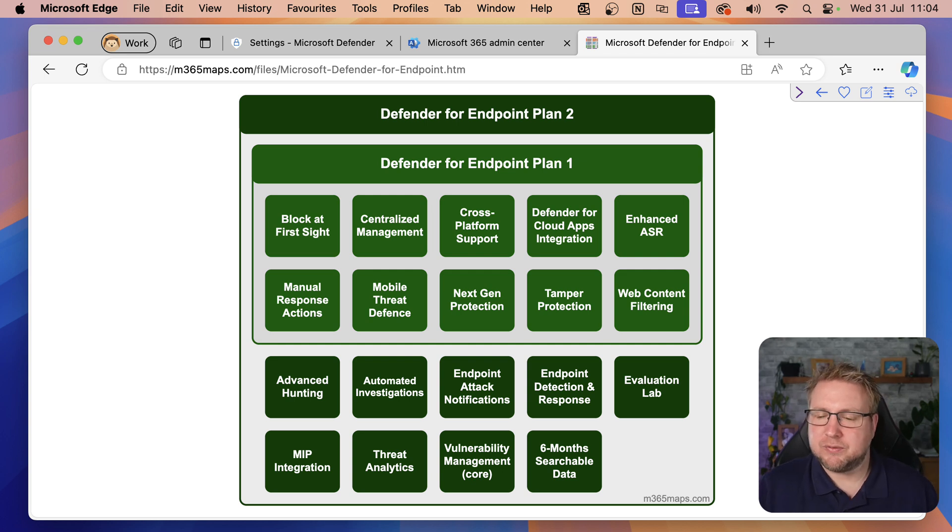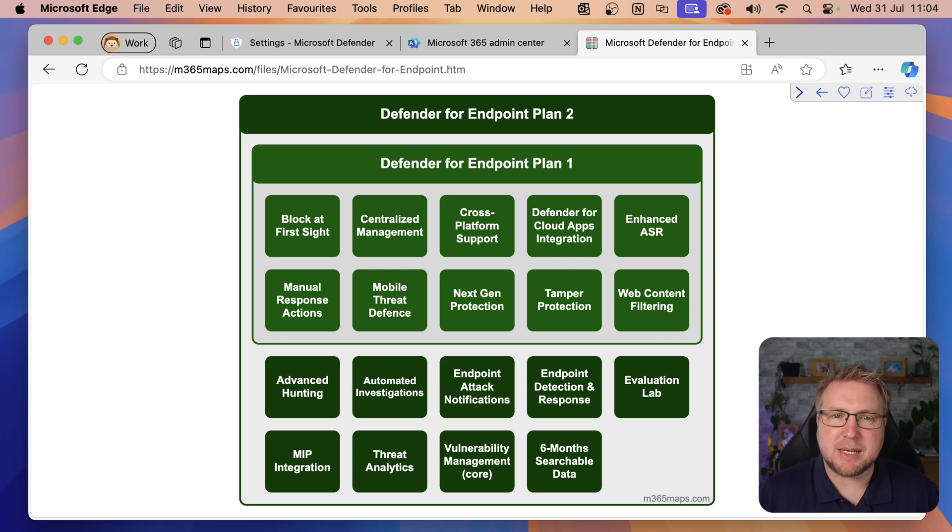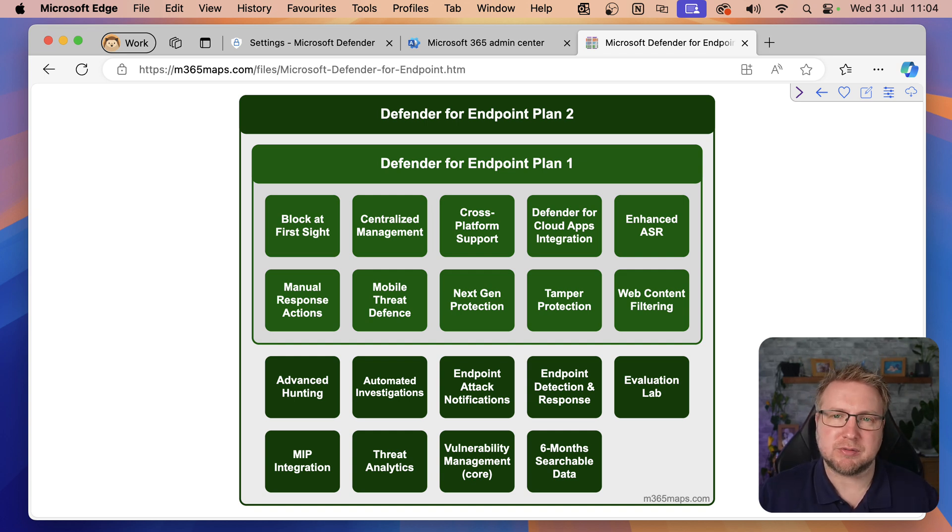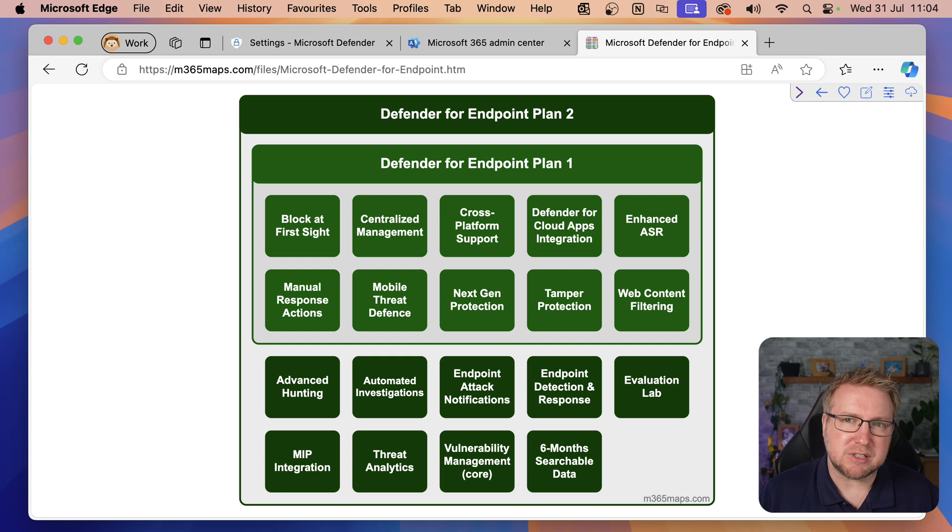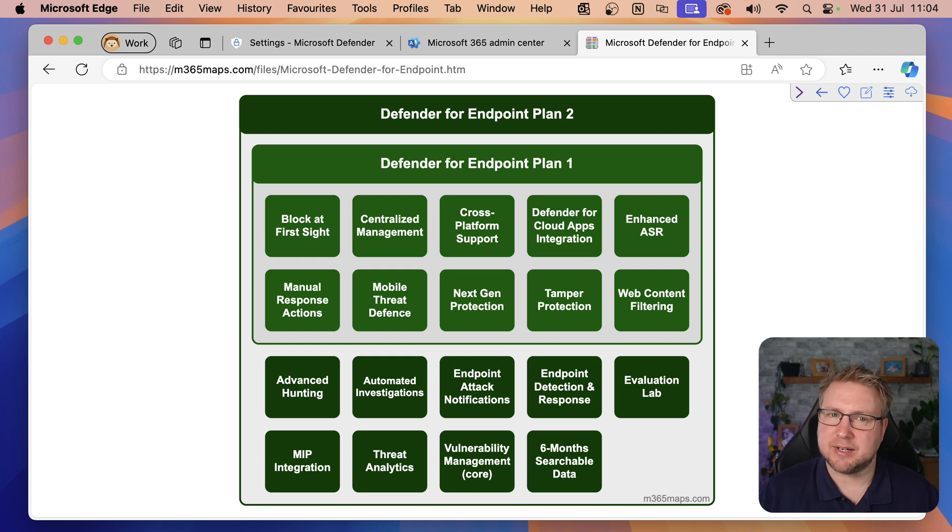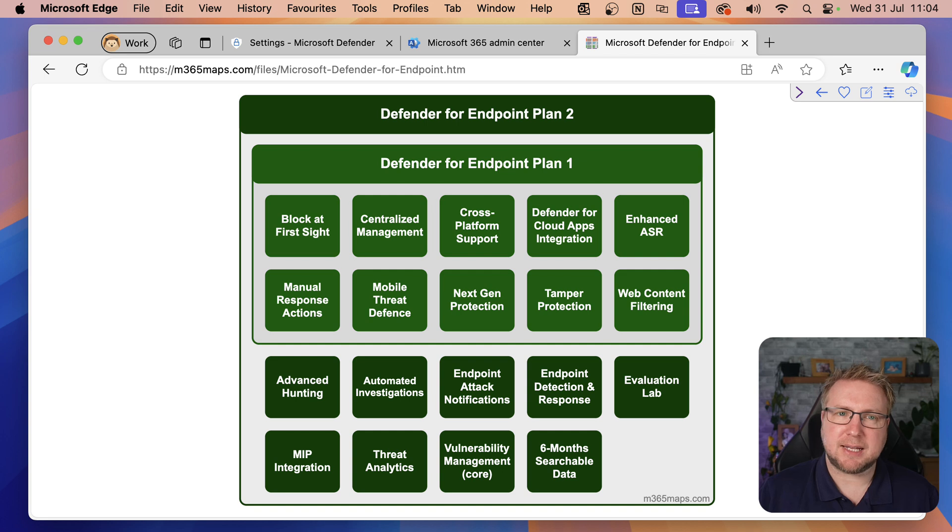Finally, in Plan 1, we've got web content filtering. This is very basic, a category-based web filtering solution where you can block specific categories of websites and specify which categories people are allowed to browse to.